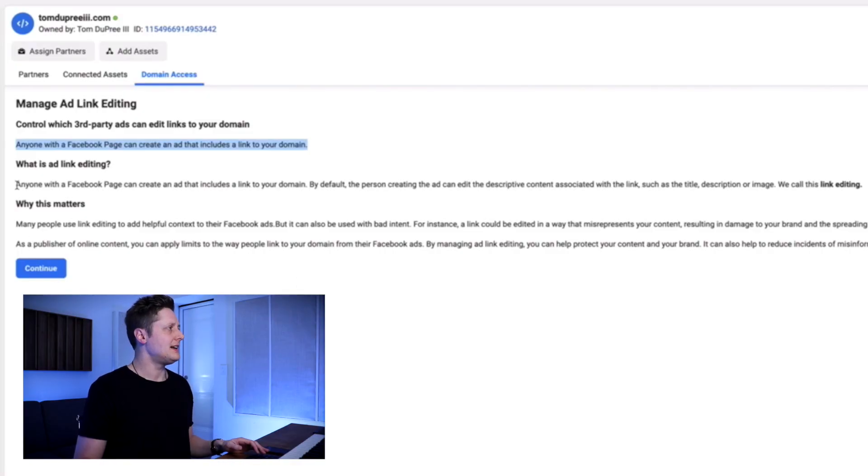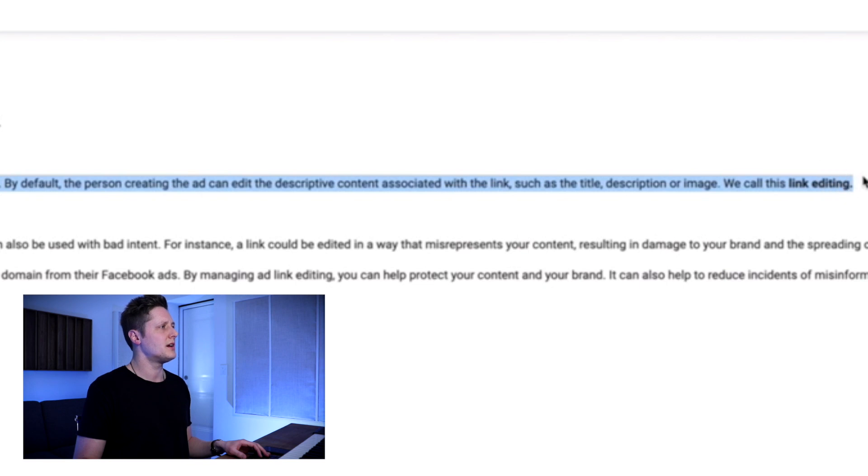Moving on under what is ad link editing — again it says anyone with a Facebook page can create an ad that includes a link to your domain. By default, the person creating the ad can edit the descriptive content associated with the link, such as the title, description, or image. When you verify your domain with Facebook, you are taking ownership of that domain and dictating what can and cannot be done with it, including certain conversion events. For us, sending traffic to Spotify, we use the view content event a lot. Fortunately, view content is used on all the Tone Den pages as well — they have set up the view content event on their website too. That is why we are going to be able to use it on ours.